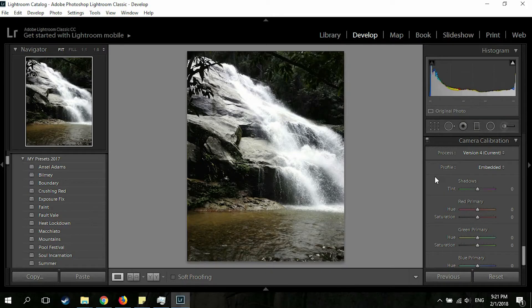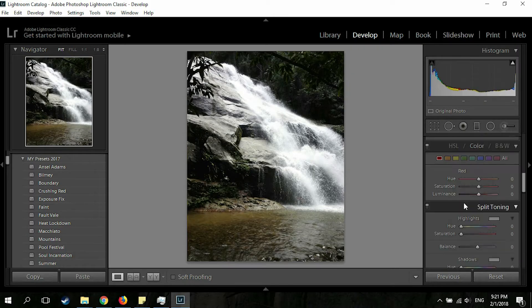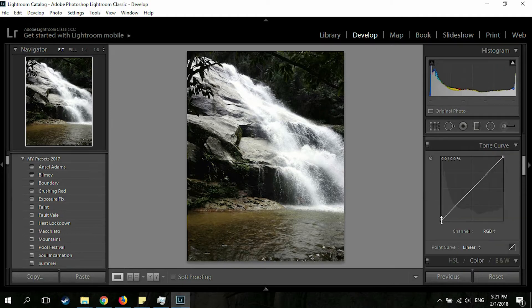Most photographers tend to edit the camera calibration first — I don't know why — but for me, I've already calibrated my camera to the settings I desire, so I don't really touch the camera calibration. The first thing I usually do is the tone curve.